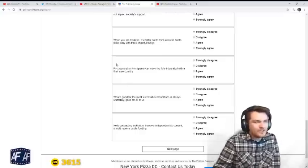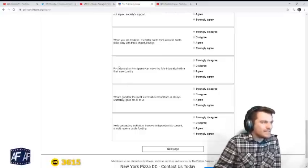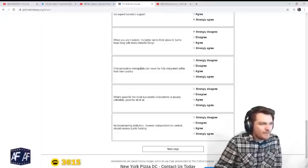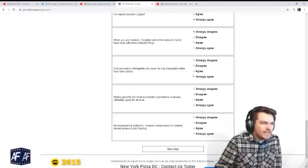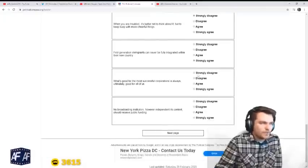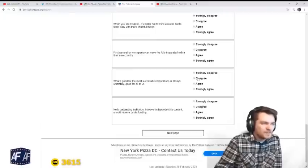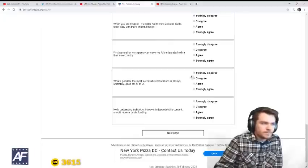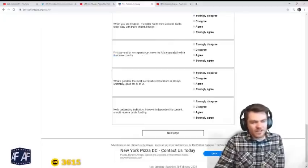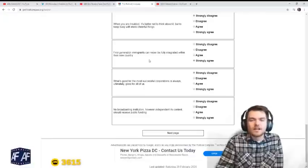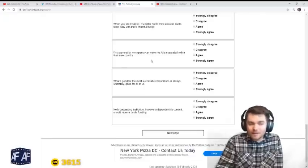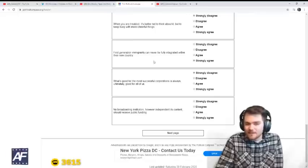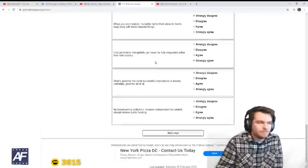First-generation immigrants can never be fully integrated with their new country. Yeah, that's basically true. To be a first-generation immigrant, you don't speak the language, you don't know the culture. If you're an immigrant, you're probably an adult already. What does assimilation mean? You're not assimilated. You can't be.